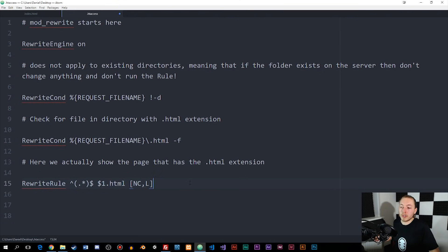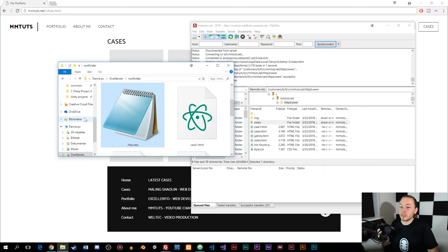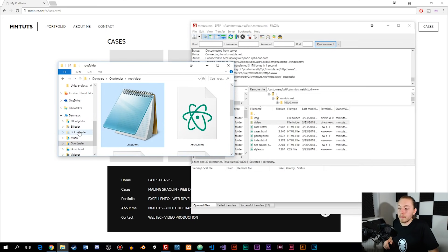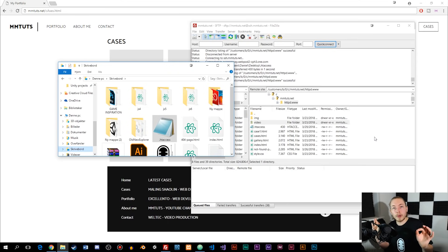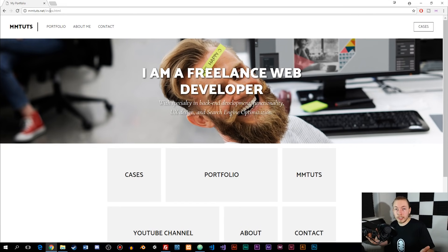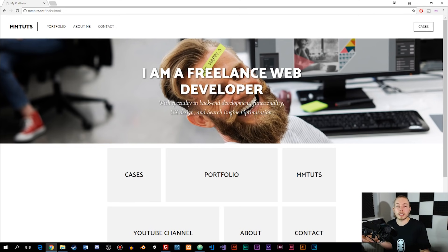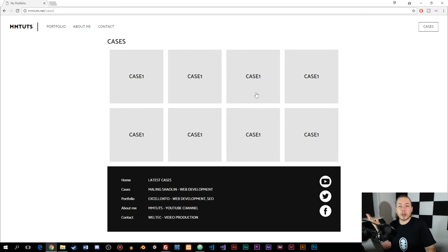Before I point out a few more things, let me go ahead and test this in the browser to make sure it works. I'm going to upload the file to my server by going to my desktop, grabbing the file, and dragging and dropping it into the main directory of my website. Then I go back to my website's front page, click cases — and as you can see, it shows mntruth.net/cases in the URL, but it displays the actual content from cases.html. It works.